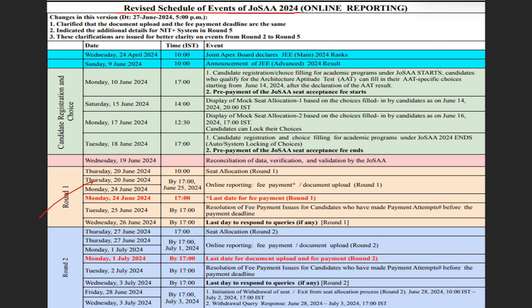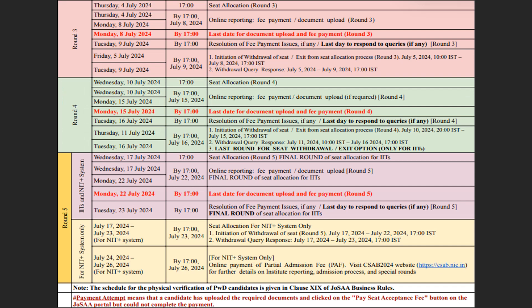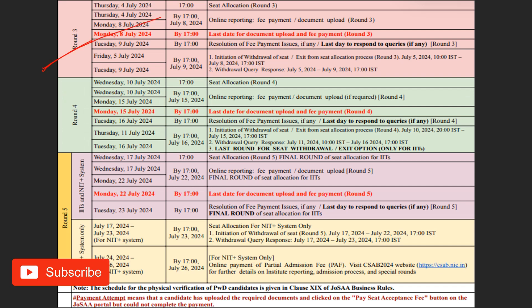Here I have given the revised schedule for JOSAA 2024. Round one and round two have already been done, and round three is also done. So now you have round four and round five coming up — make sure you are ready for that.